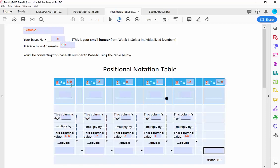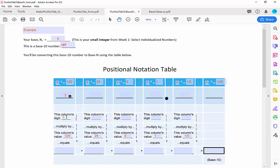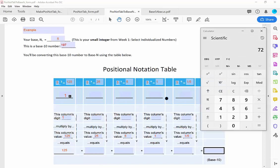I ask myself: how many 125s go into my number? How many 125s go into 197? That's 1 — I can see that in my head. What is the remainder after I take out 125 from 197? I'll subtract: 197 minus 125 is 72. My remainder is 72. So I've got a 1 in this column — that's one set of 125. The remainder is 72, and I'm done with that column.